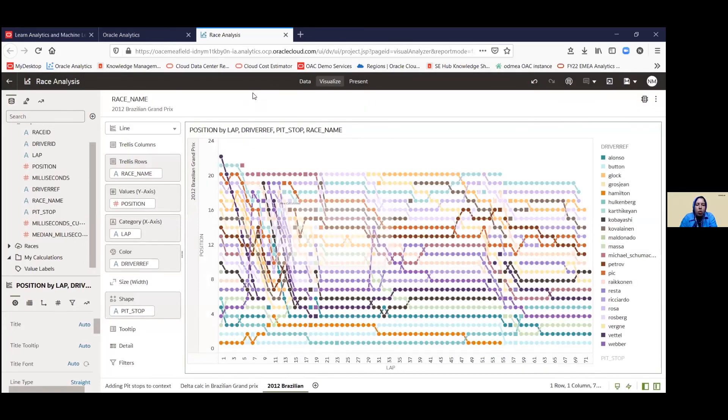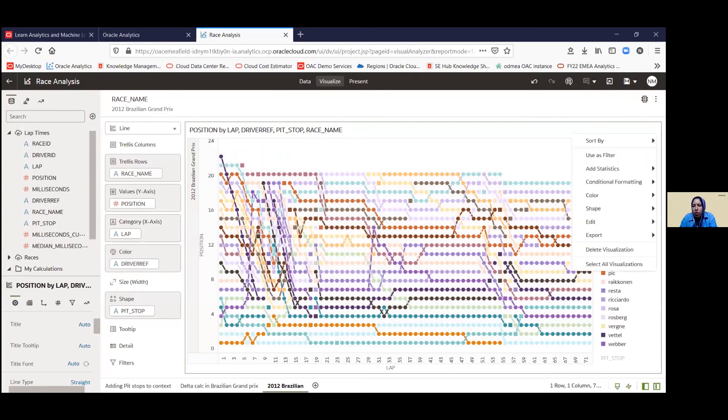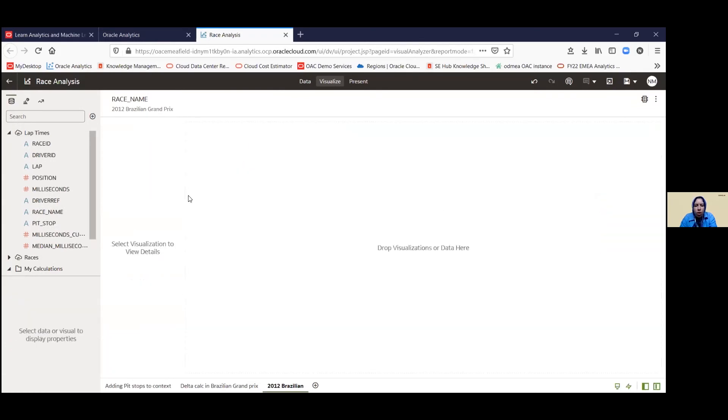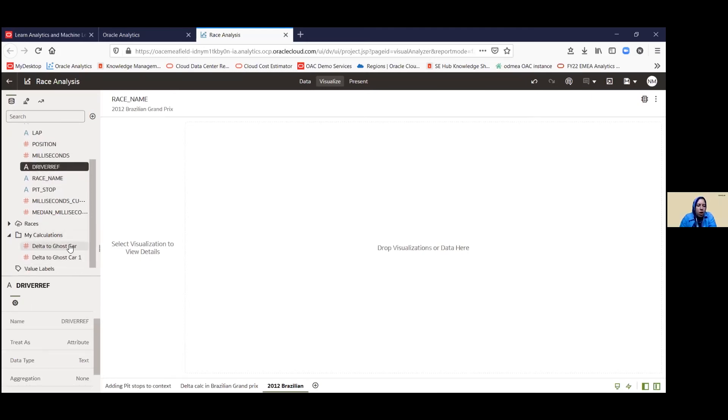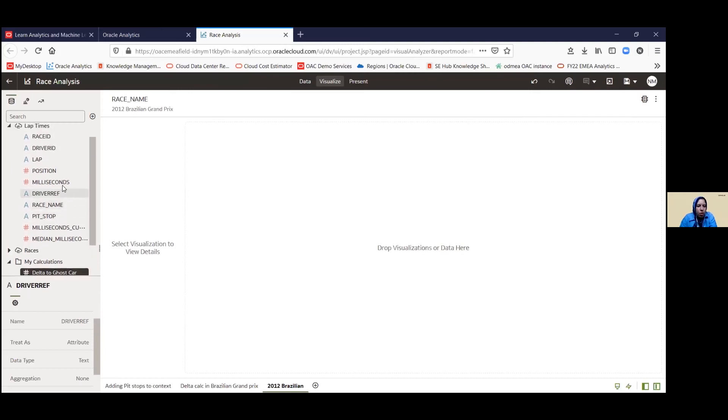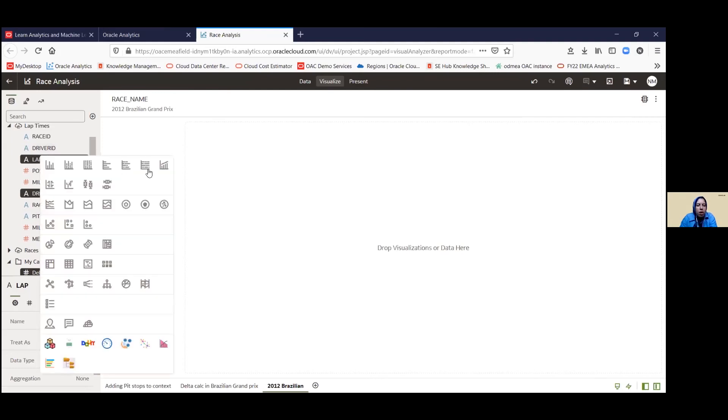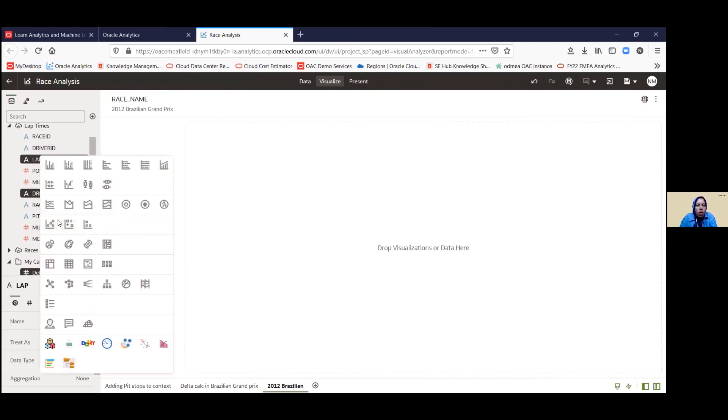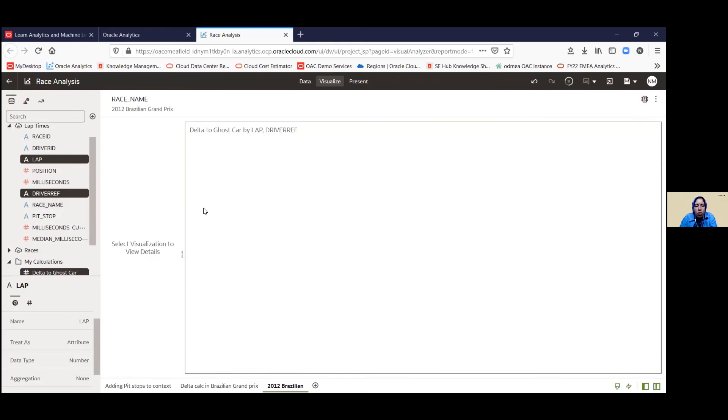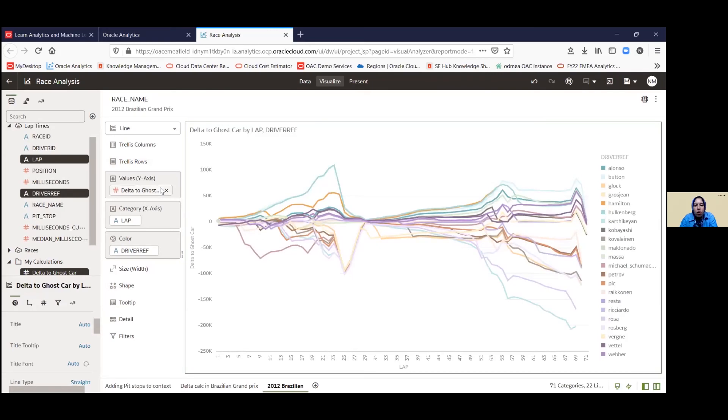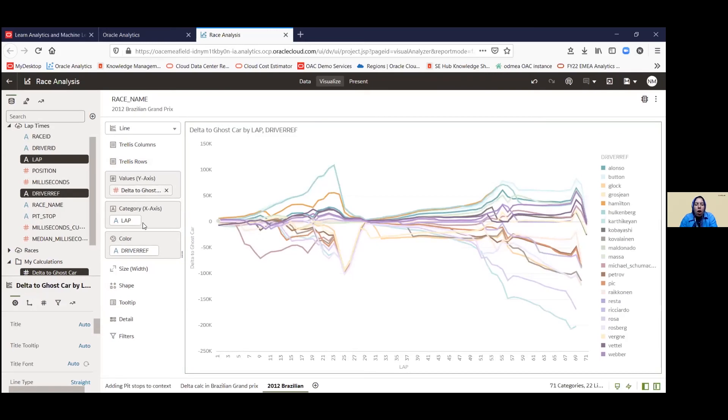And we're going to be creating a new visual. So let me just take this off so that it's more clear visually. And we're going to be taking in the lap, the driver, the reference, and then the delta to ghost car. Here we go. Right click. And we're going to be picking a visualization, which is a line chart. So our y-axis is going to be that delta to the ghost car. Our x-axis is the lap. And then the color reference is the driver.